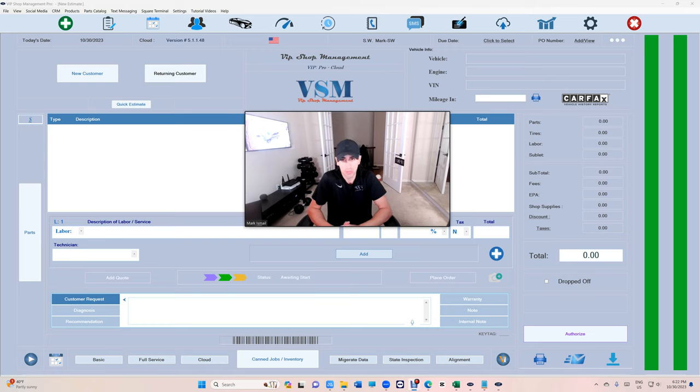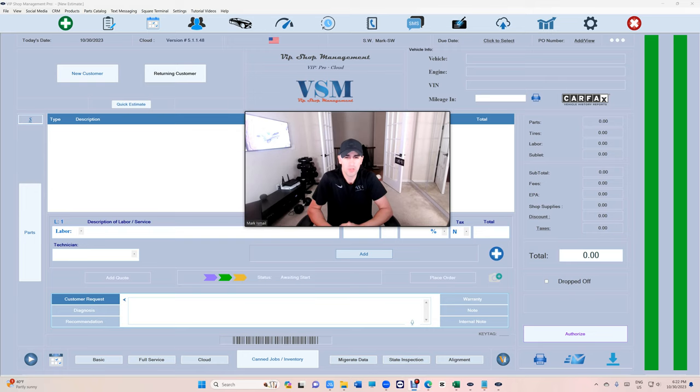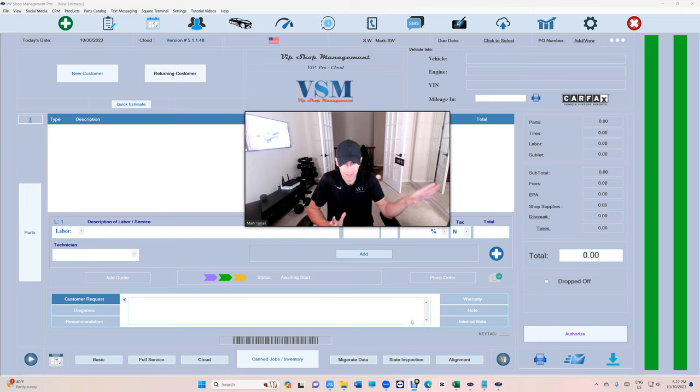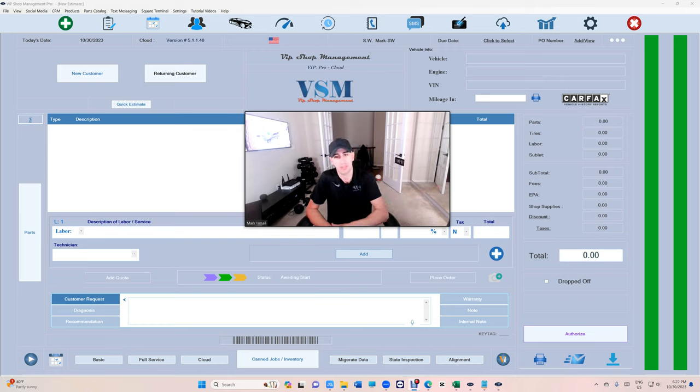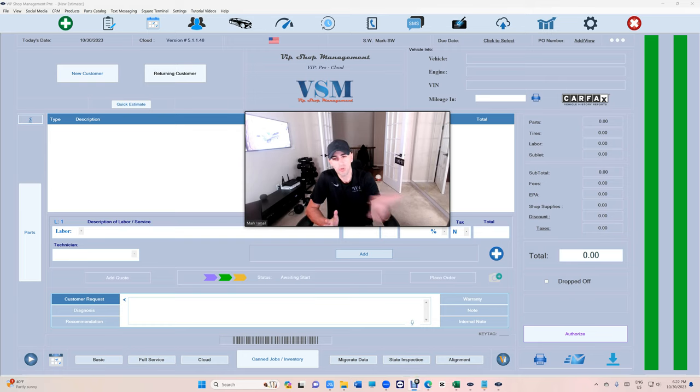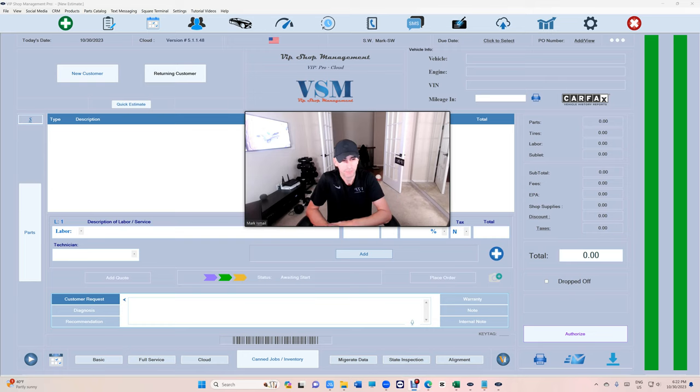Number one, if you're trying to open an auto repair shop, you need VIP Shop Management. It will set you up for success. If you choose Shop Monkey or Tech Metric or any other one, it will set you up for failure. Let's just get this out of the way. Why? Because it was designed for your situation. So get VIP Shop Management, but before we talk about that, I need you to understand my mistakes that I made because I used to be a mechanic.